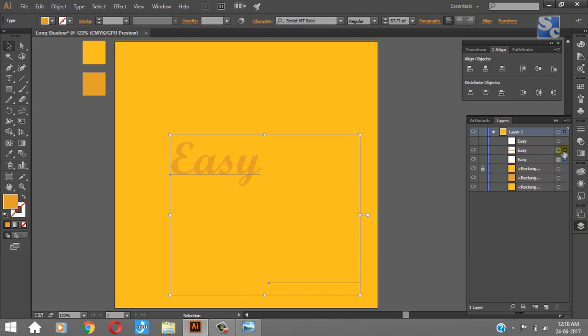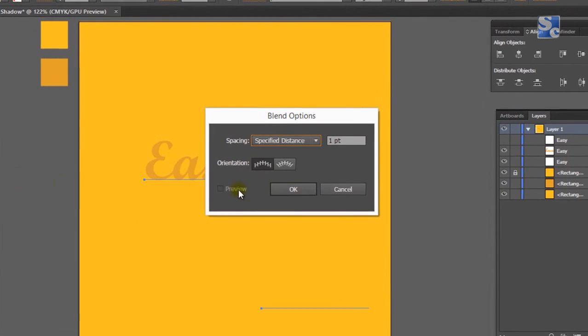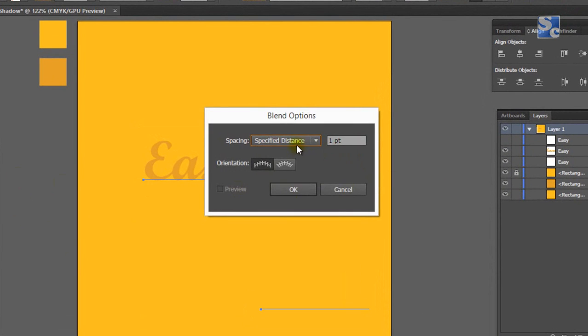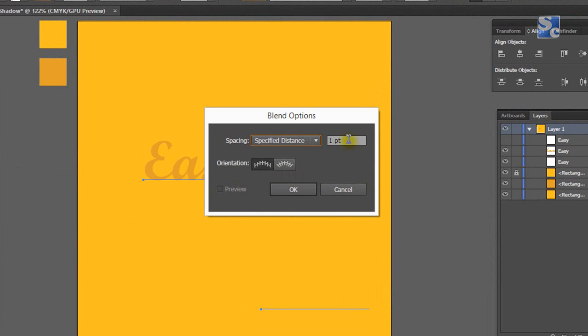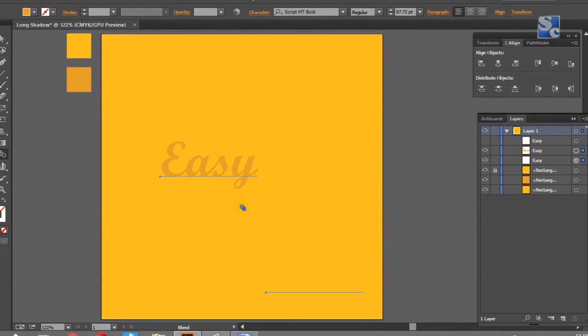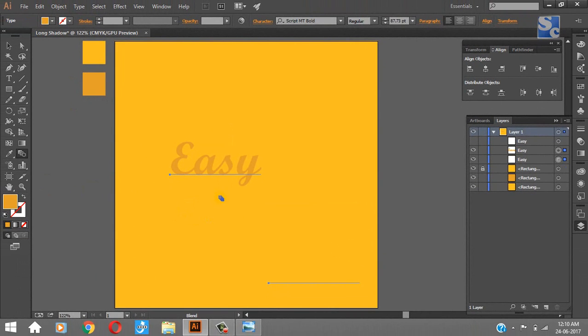Now this is our starting point of shadow and end point of shadow. Now take blend tool, double click on it. In spacing, select specified distance and keep it one pixel. Set it to one pixel and hit OK.